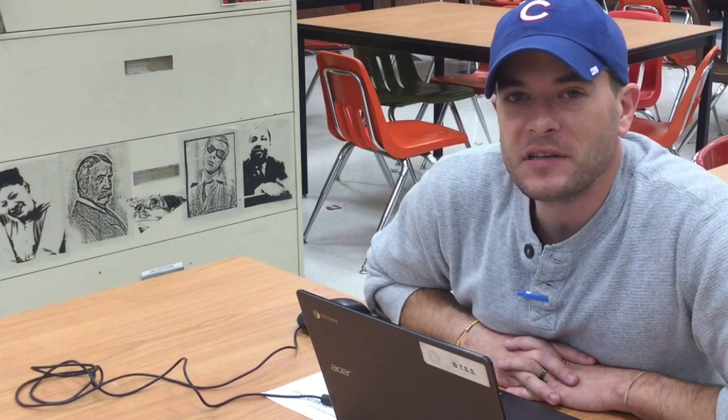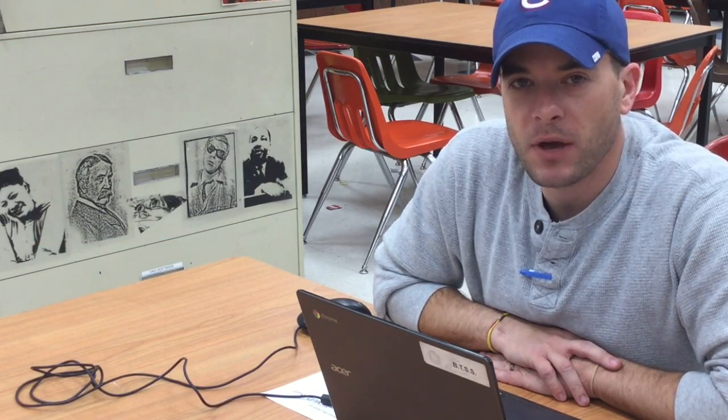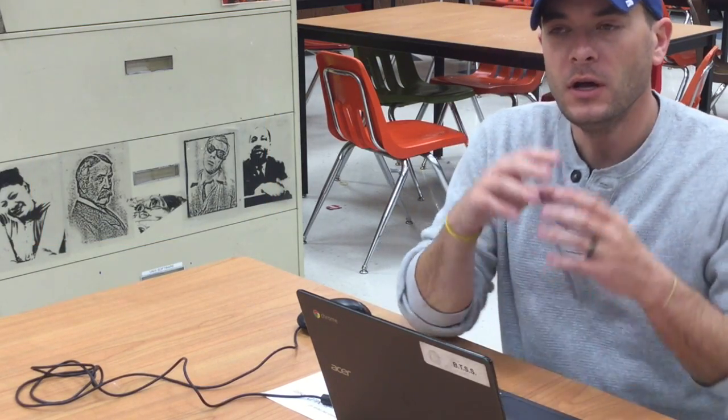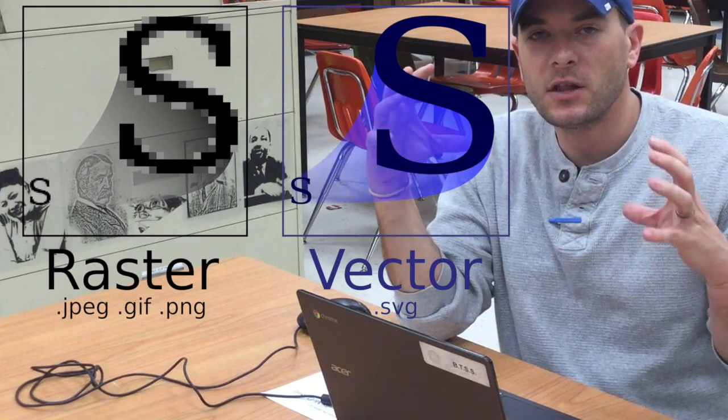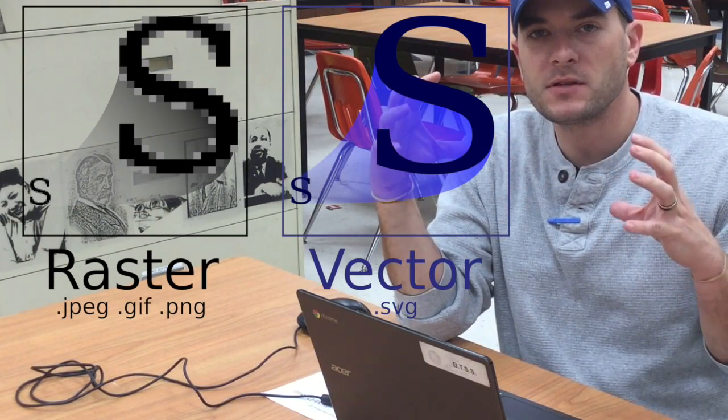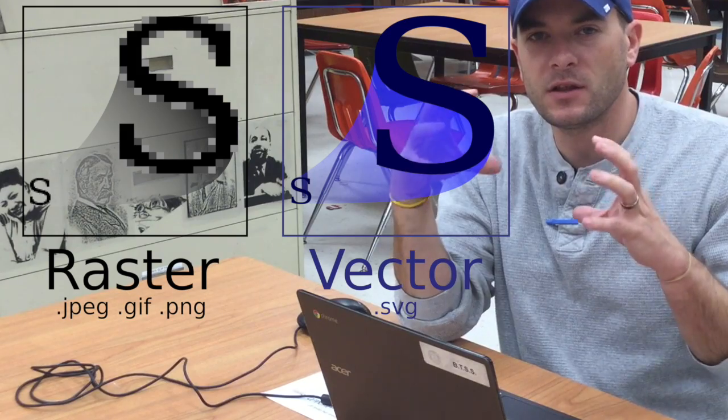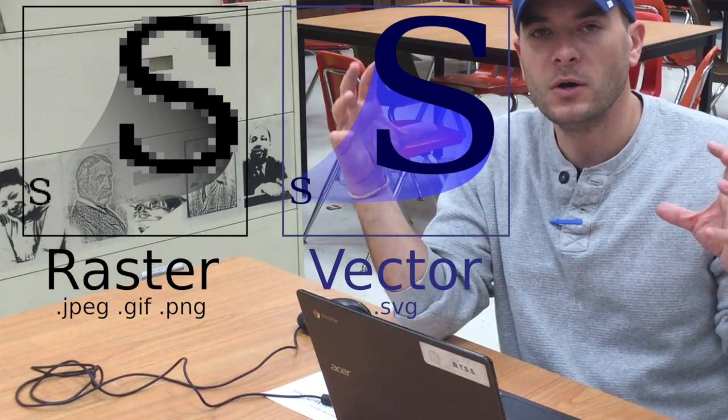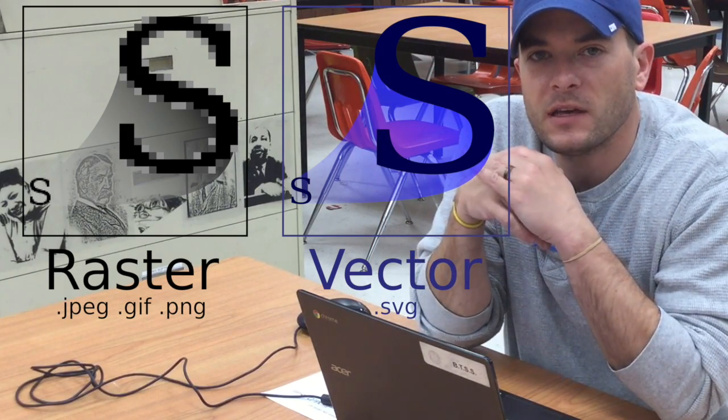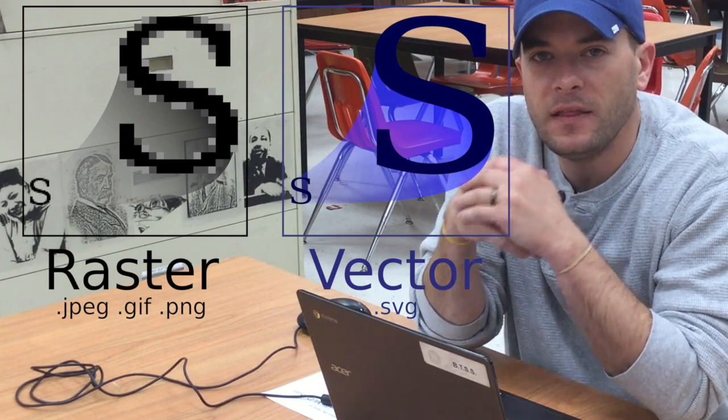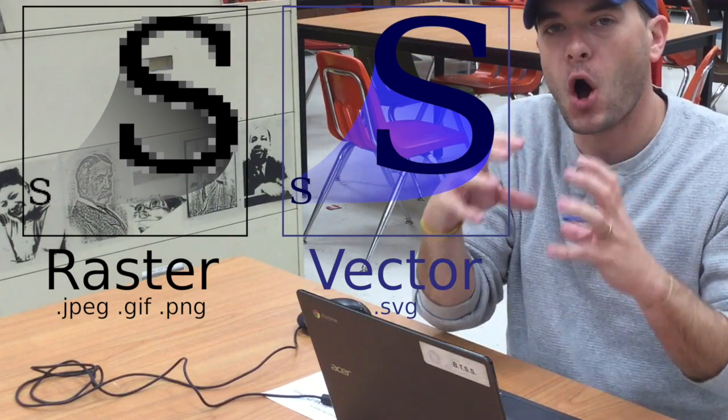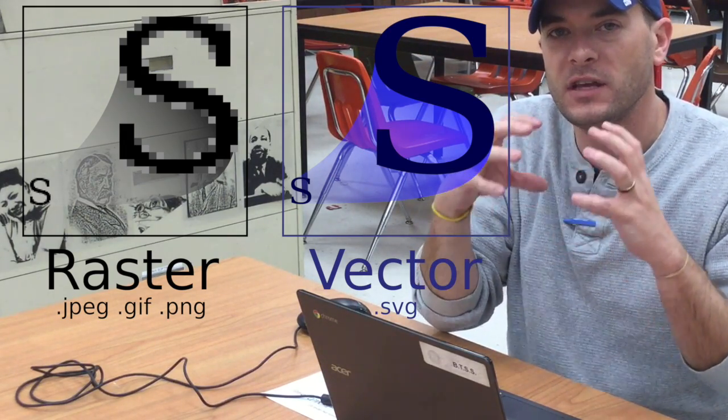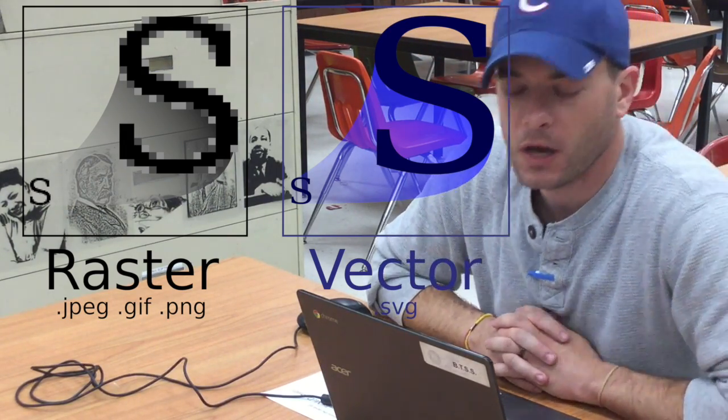So let's talk about file formats that are acceptable in Tinkercad. The only type of file that Tinkercad will accept as far as two-dimensional images is what's known as an SVG file. That is a scalable vector graphic file. Now the difference here: a JPEG, you would know if you were to enlarge it, it becomes very pixely the larger you go. A scalable vector graphic is unique in that it can scale to any size and it will maintain all of the definition of the original.